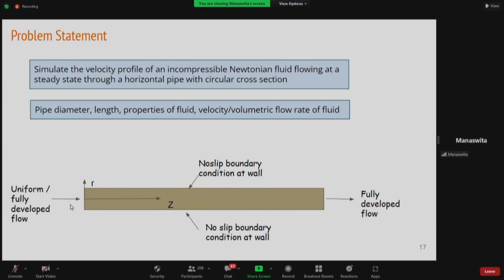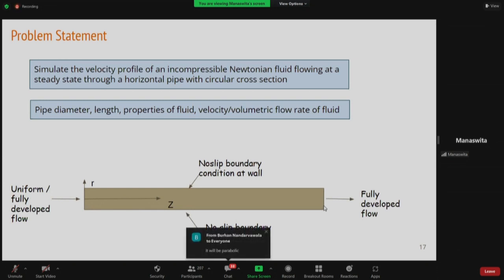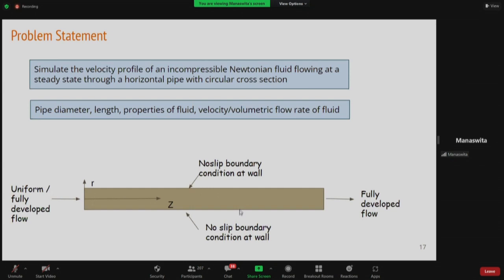Fully developed flow means the velocity profile does not change further — dU_z/dz equals zero. This is the gradient boundary condition at the outlet face. If instead we define a uniform velocity at the inlet (numerical approach), we can simulate the developing region and determine the entry length. For numerical solution, this is possible and allows capturing the hydrodynamic development.